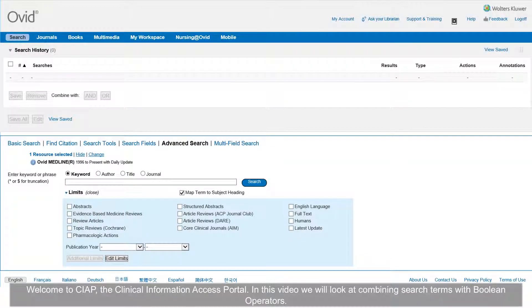Welcome to CIAP, the Clinical Information Access Portal. In this video, we will look at combining search terms with Boolean operators.